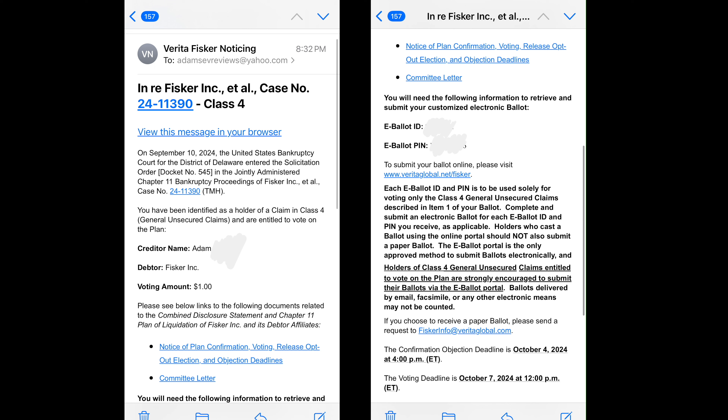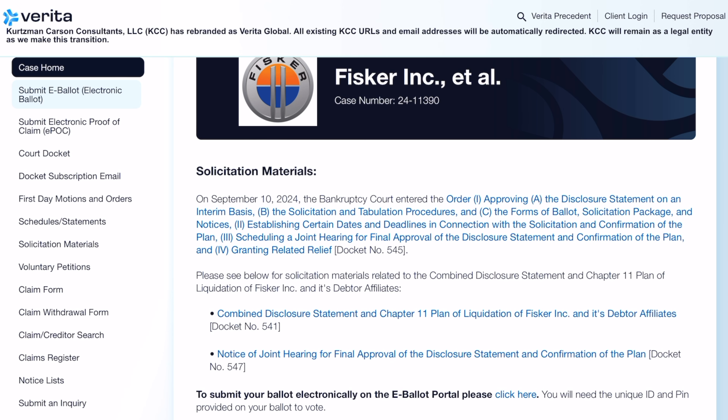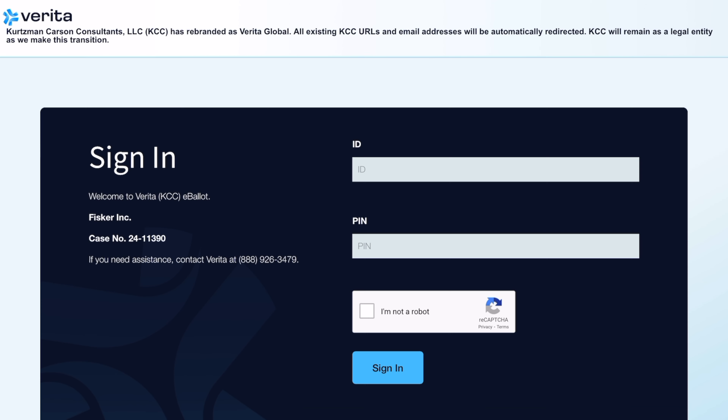Grab those and then head over to veritaglobal.net/Fisker. Once you get there on the left-hand side, there'll be a submit e-ballot button — go ahead and click that. Next, you'll be asked to sign in with your PIN and your ID. And now we've made it to the ballot.